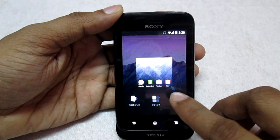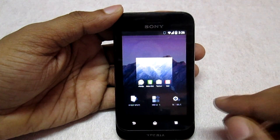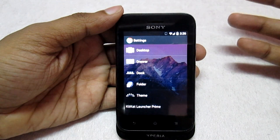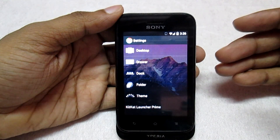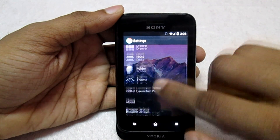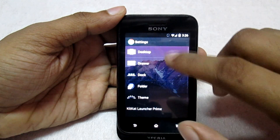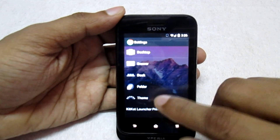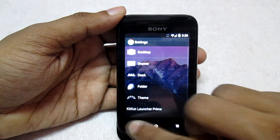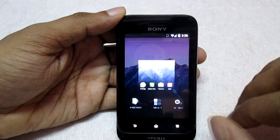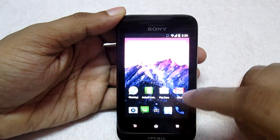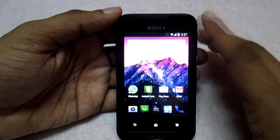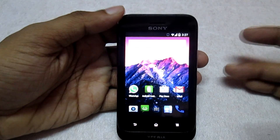We get the settings option — this is basically the option for the KitKat launcher, which came pre-installed on this ROM. These are all the settings for the KitKat launcher: the desktops, the drawer, options for folders, and so on. These are all the options you get right from the home screen.